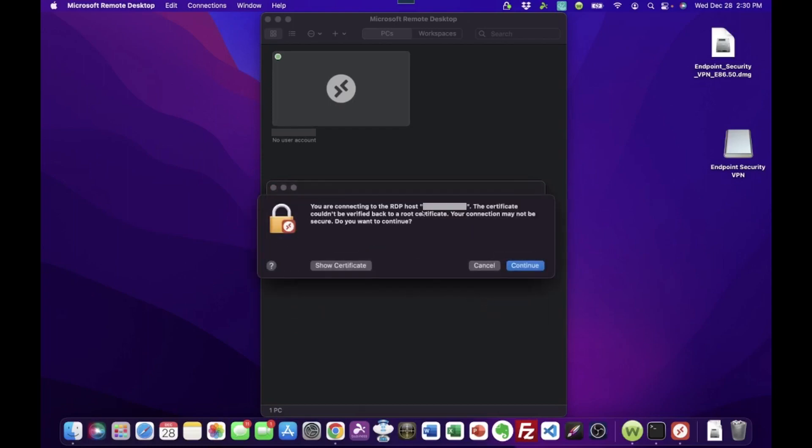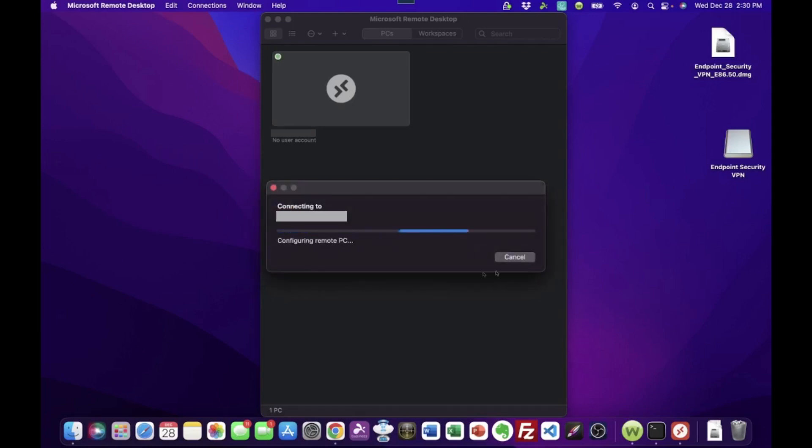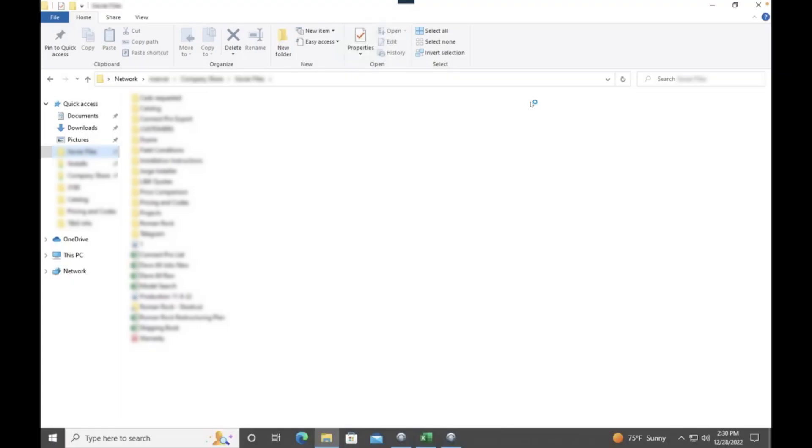Okay? The first time you connect to this PC via this method, it's normal for it to say, hey, this certificate couldn't be verified, blah, blah, blah, blah, blah. That's completely okay. That's fine and normal. We just click Continue. And it shouldn't prompt us for that on future attempts to connect. We're just waiting for it to load here. There we go. We are now remoted into the work PC.